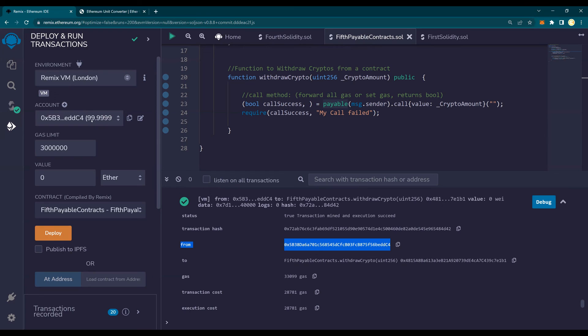I hope this is clear. In the next video, what we're going to do is we're going to focus on specifically different types of withdrawal functions. Thank you for watching.